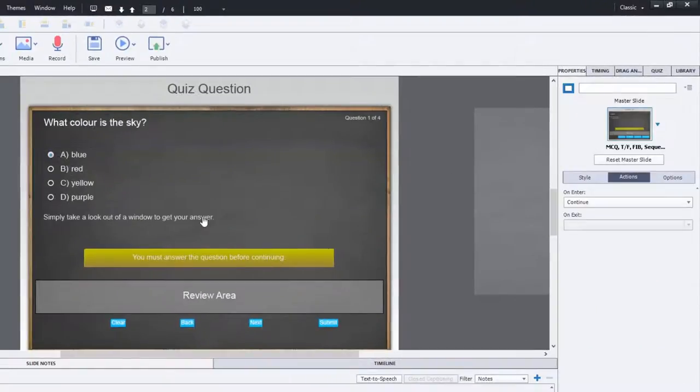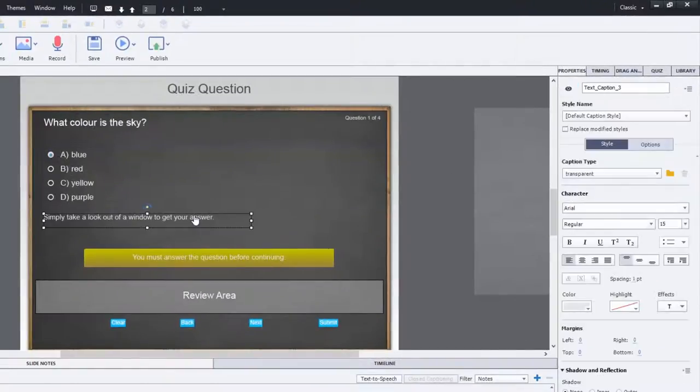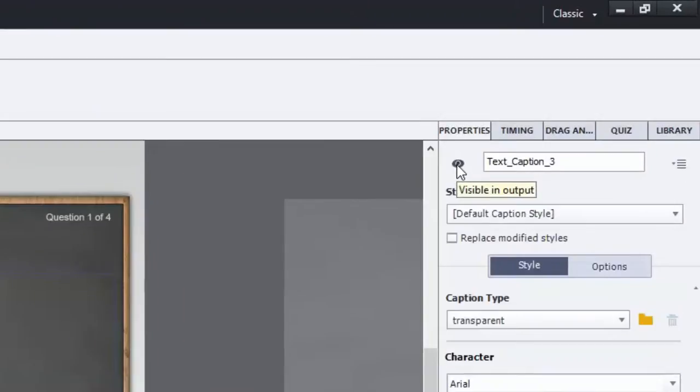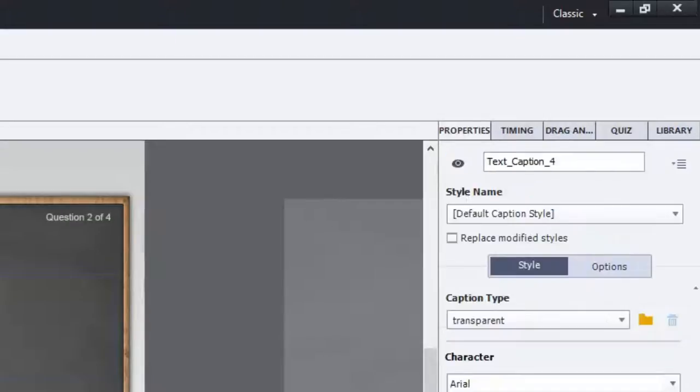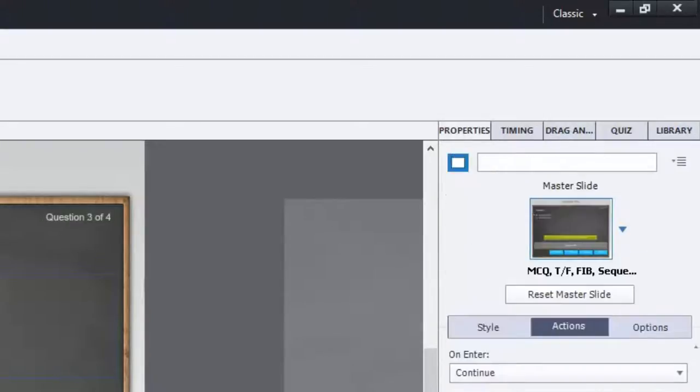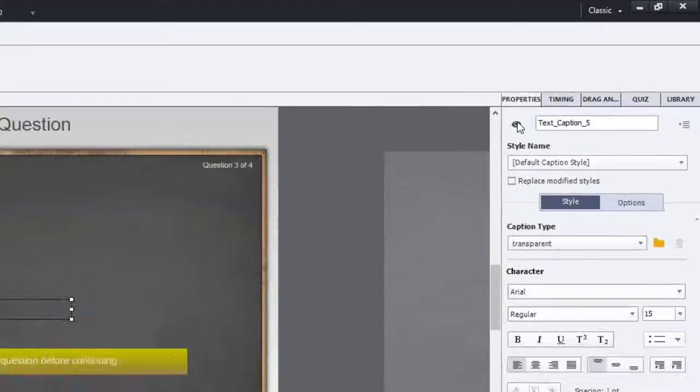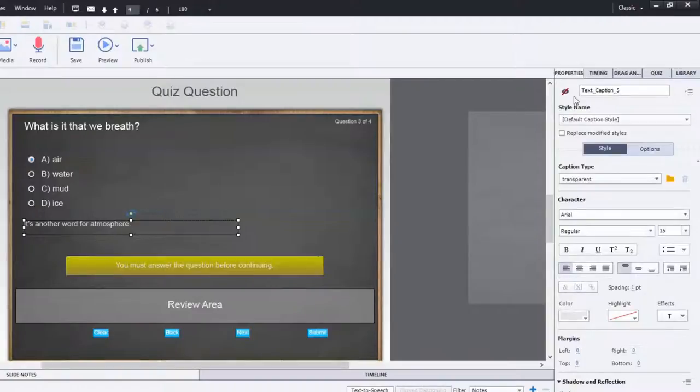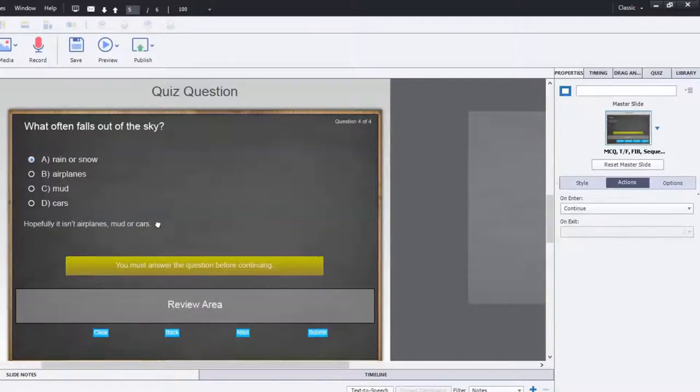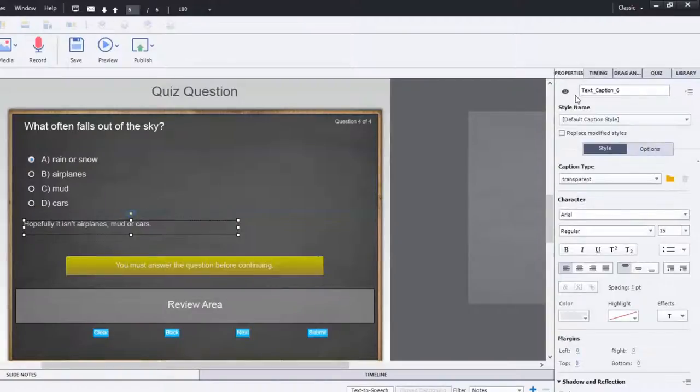Now for this to work properly, we have to actually hide these text captions. They're not going to be visible in the regular output. So I'm just going to select each of them and click on the icon for visible and output, which is right next to the caption name.